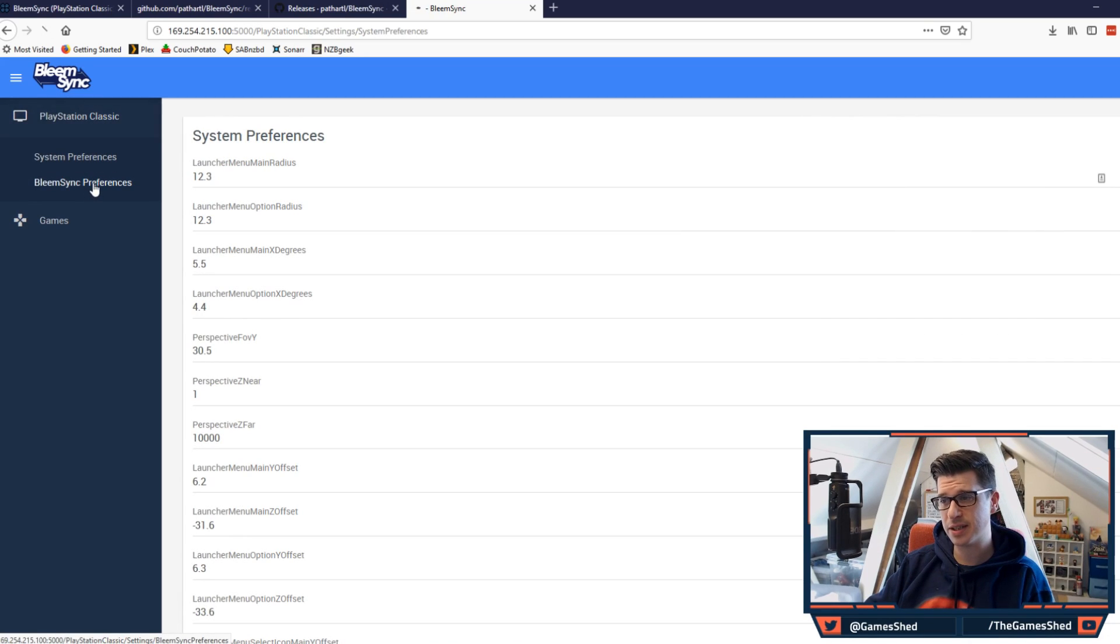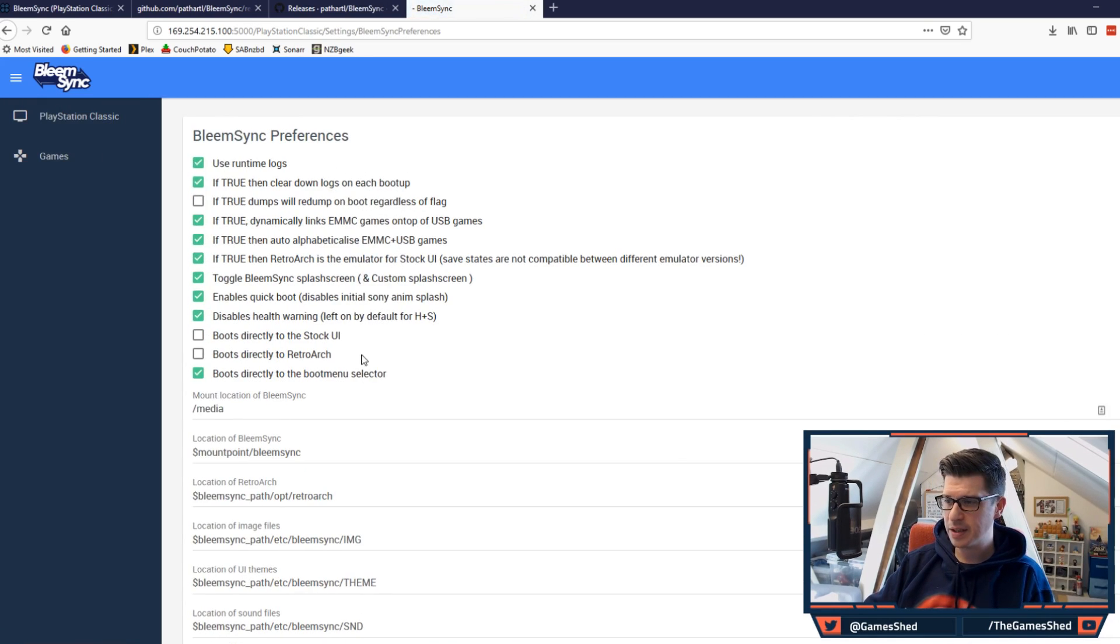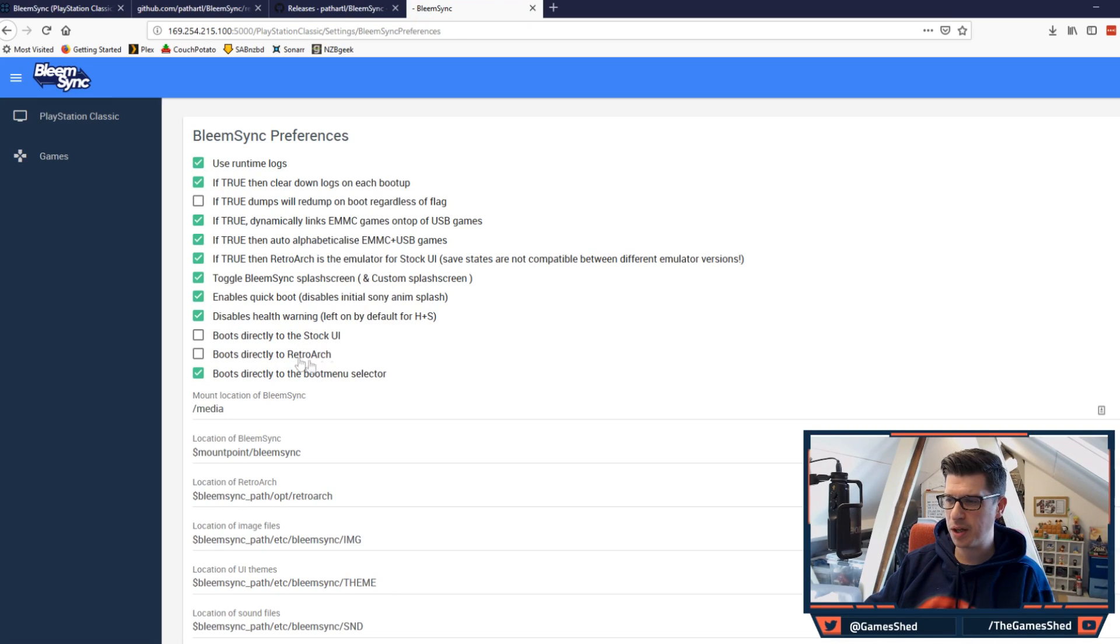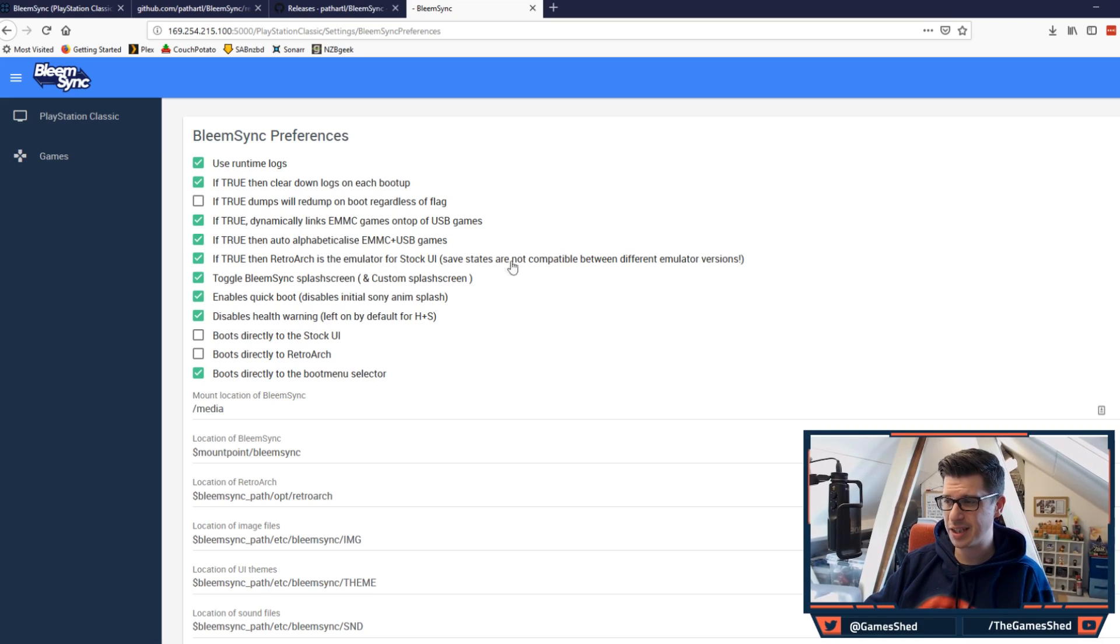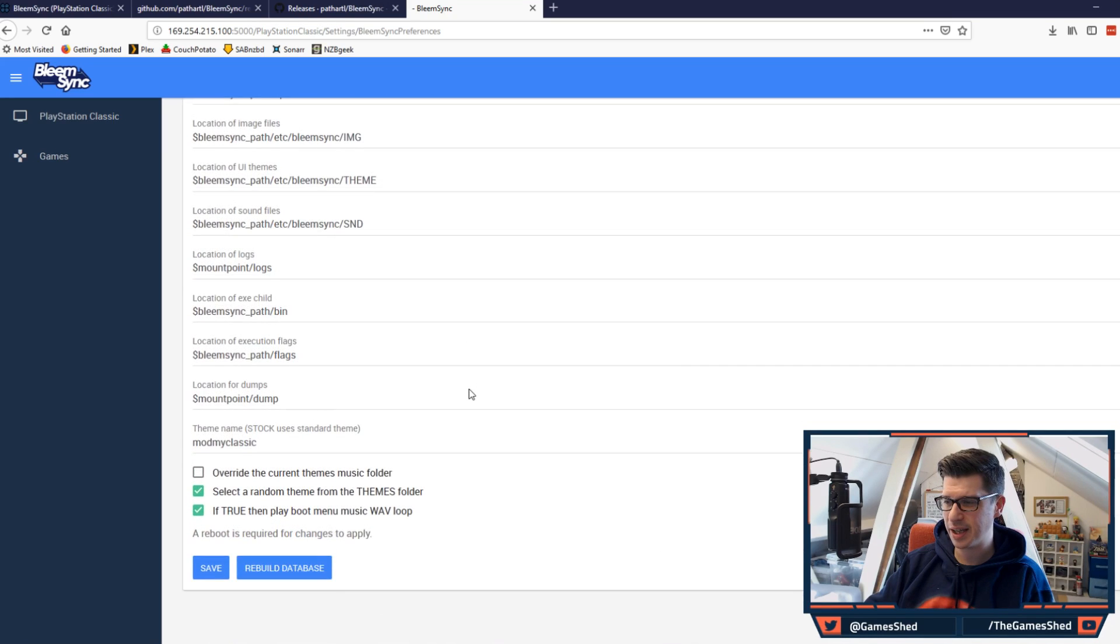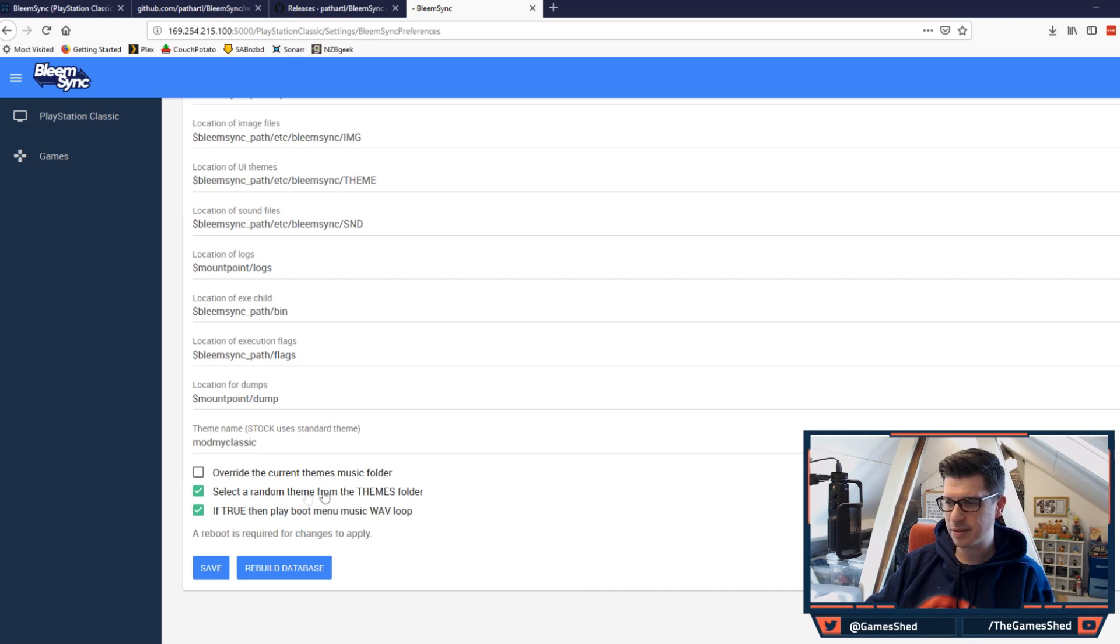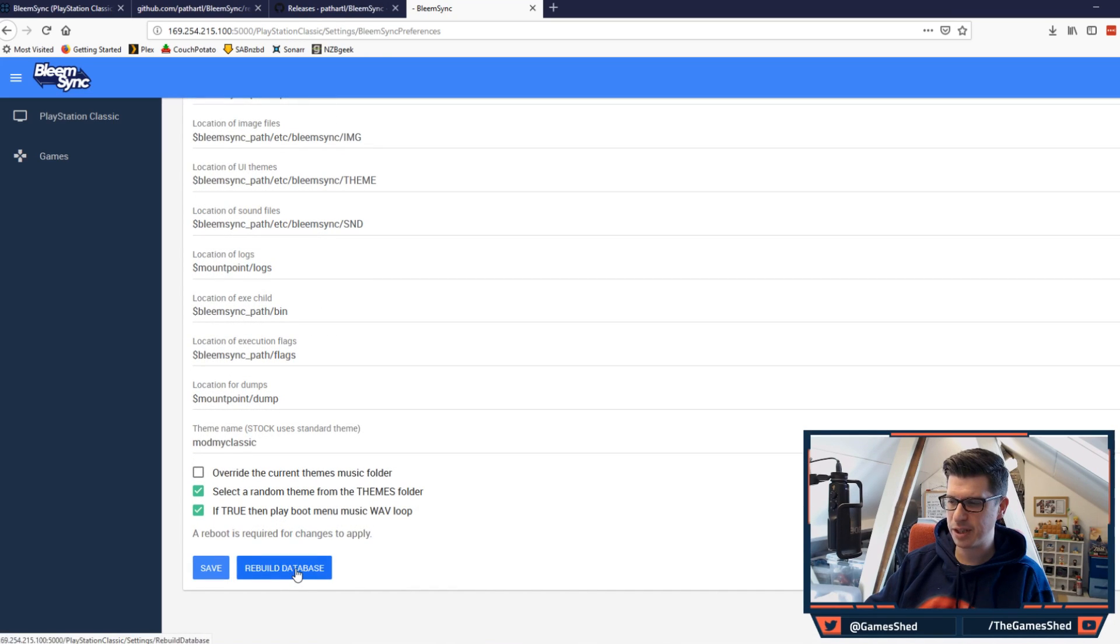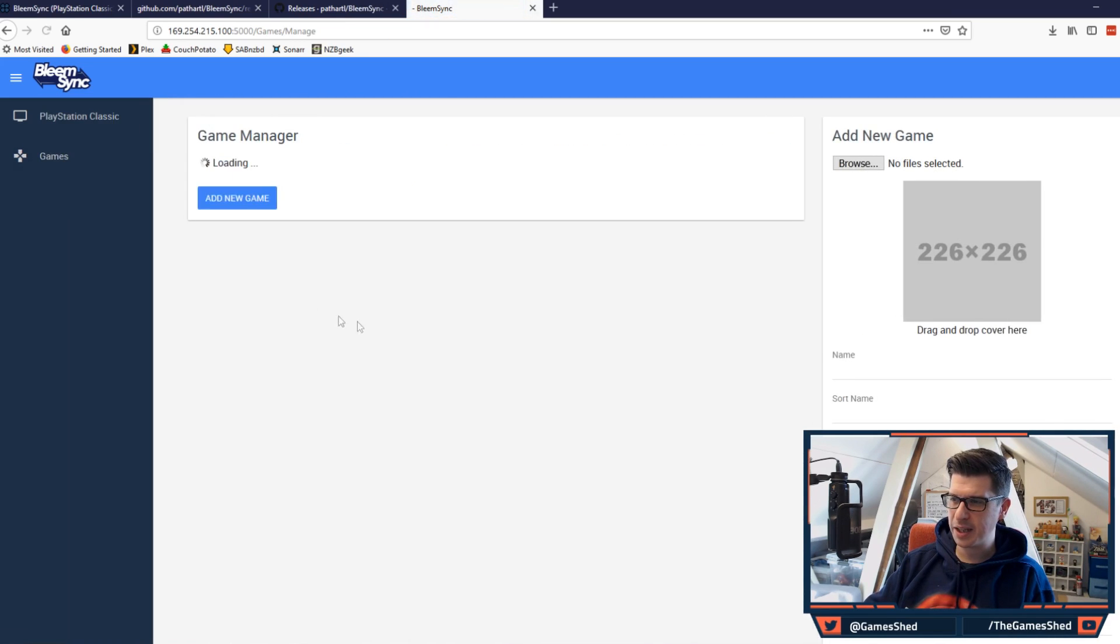Here is the page we saw before in 1.0. If I click on BleemSync preferences, let's see what's new. Here we go: boots directly to the stock UI, boots directly to RetroArch - these now work, so feel free to give those a go. The stuff that I did last time has stayed the same. All this that I did before is still there, lovely jubbly. From the bottom here you can see select a random theme, etc. They have added this rebuild database button. If you're having problems, you can rebuild the database that way.